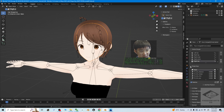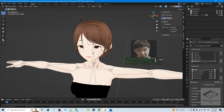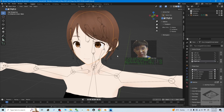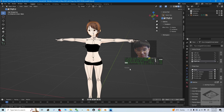In Blender we call it shape keys. You can see if I drag it, you can change the facial expressions. These are all the facial shape keys — the facial blend shapes. In Maya we call it blend shapes. Now, how are we going to export the whole FBX?